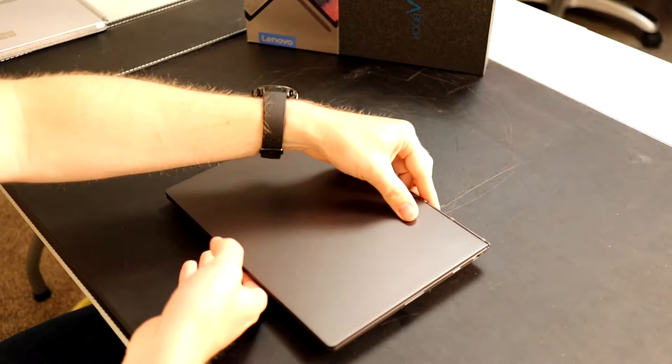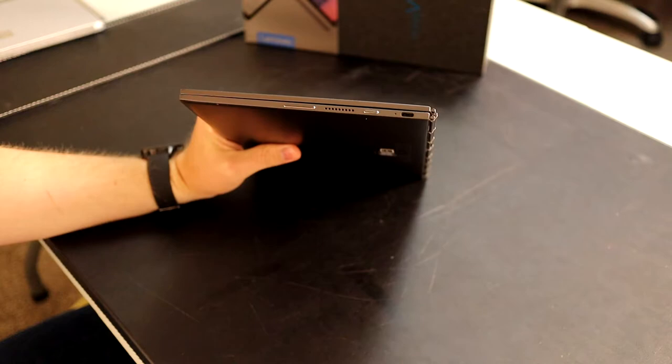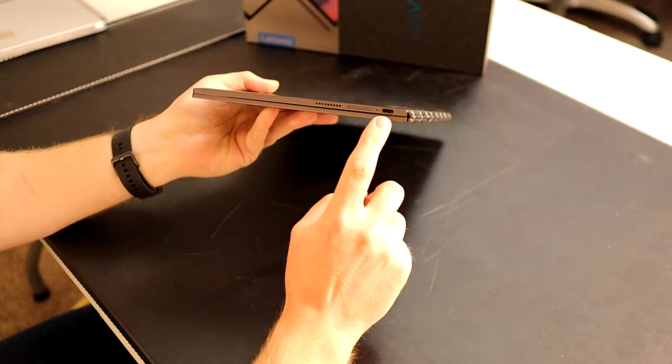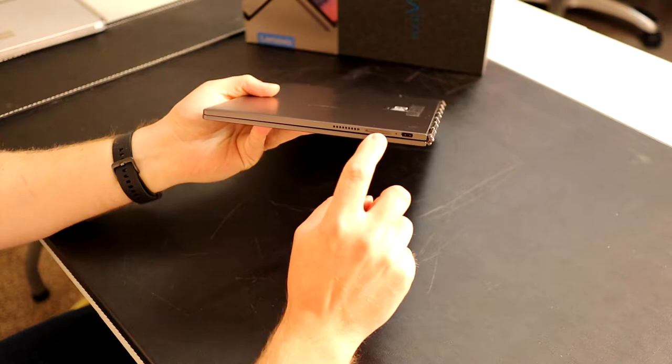If we look on the side, we have a volume rocker, a power button, and a USB-C. It has ports on both sides in the same spot, which is really nice.